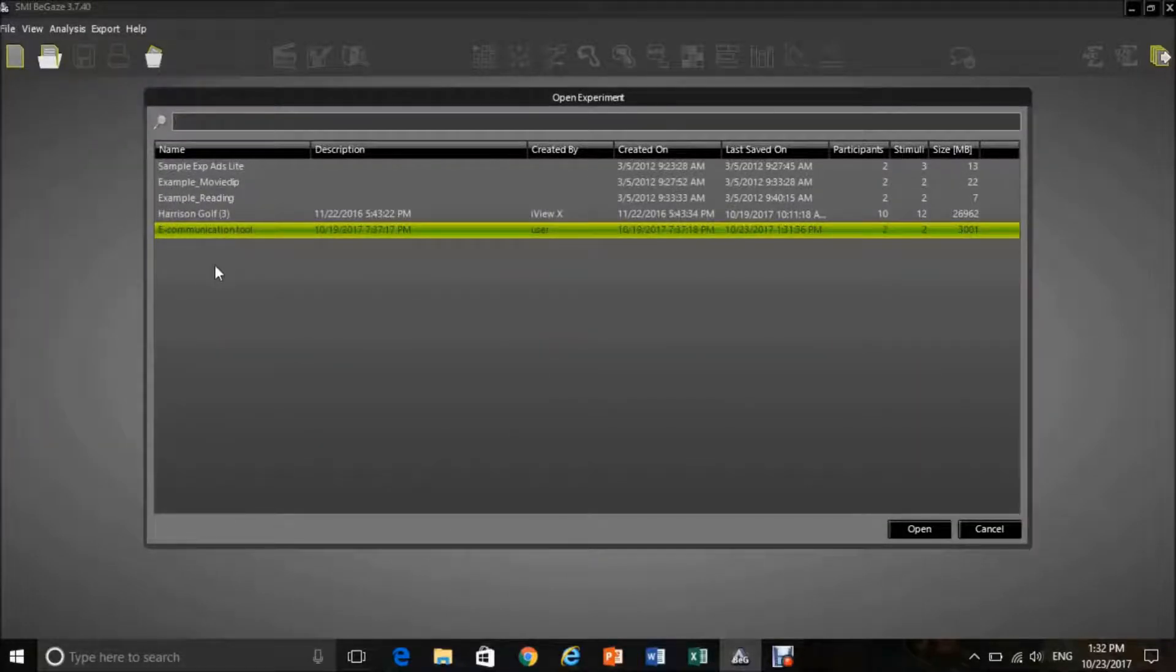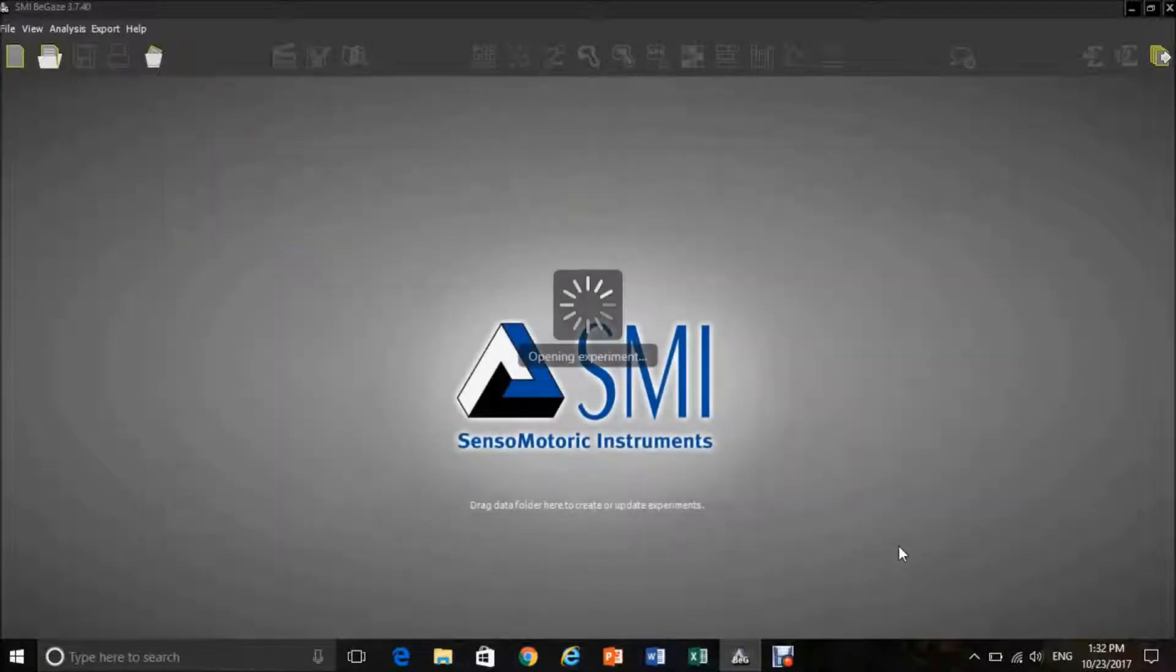Within this window, you will have to select what experiment you want to assess. This can be done by highlighting it and simply pressing open.